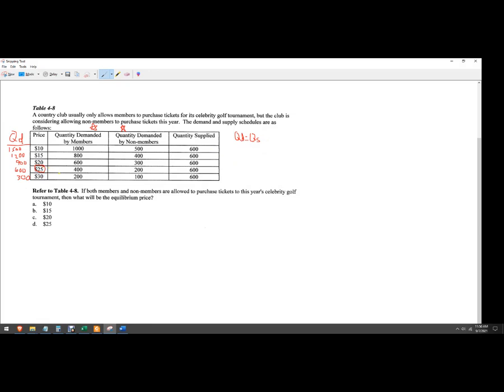So this is actually better because now the answer to this question here is D. But what the country club can do now is charge $25 instead of charging $20, which is going to give them more revenue and more profit. So that's better. That's how to do that.